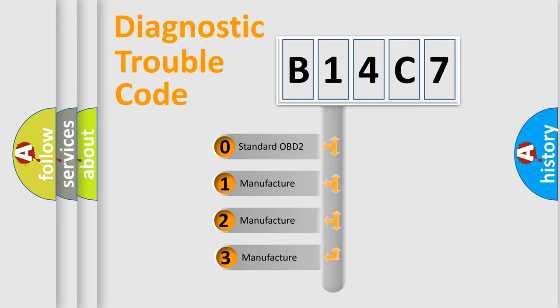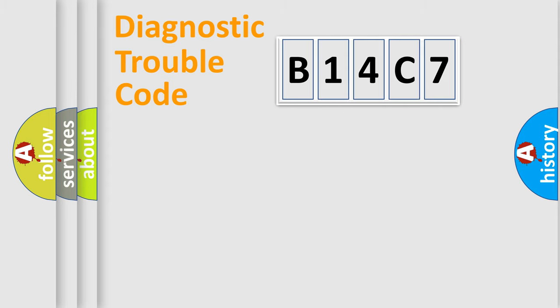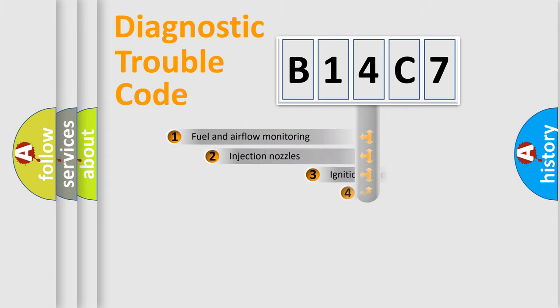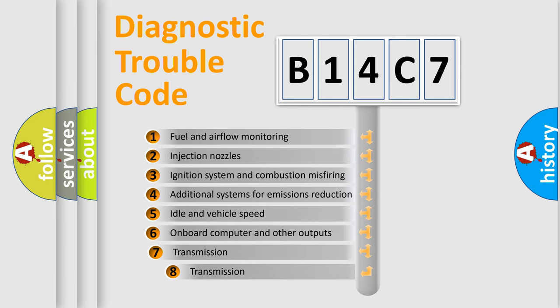If the second character is expressed as zero, it is a standardized error. In the case of numbers 1, 2, or 3, it is a manufacturer-specific error. The third character specifies a subset of errors.